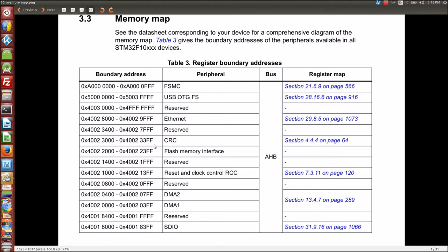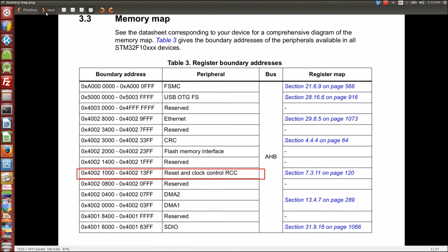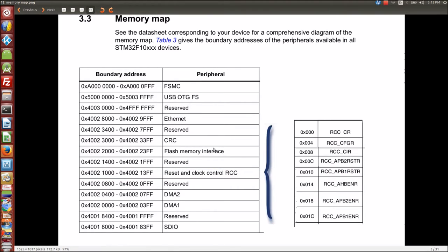This is page 49 and page 50. Out of the memory map I got this RCC — reset and control clock. That is addressed, as you can see over there, with a starting address and an ending address, and within there there are several actual addresses. So RCC is just a list, a group of addresses.